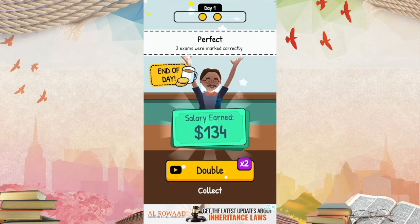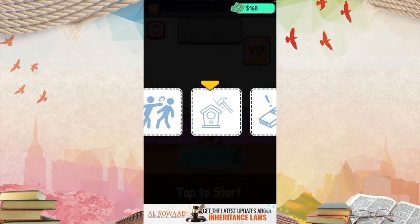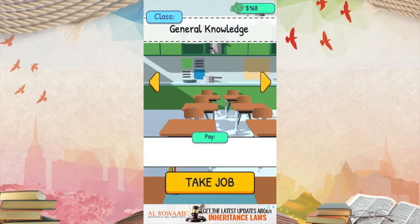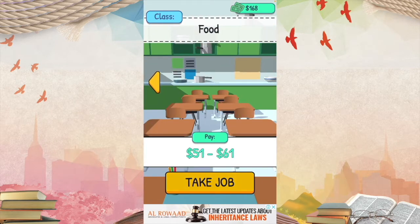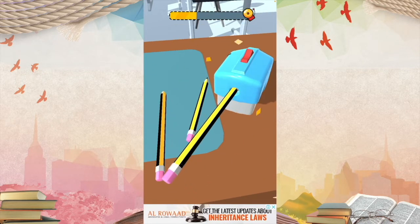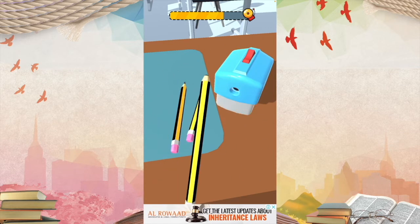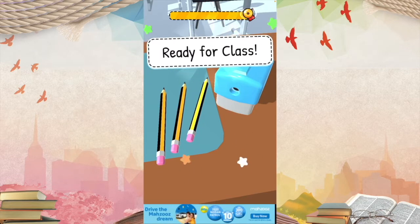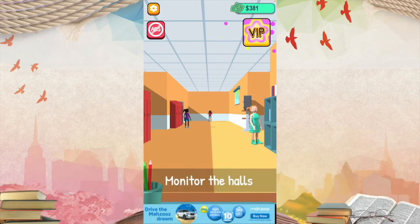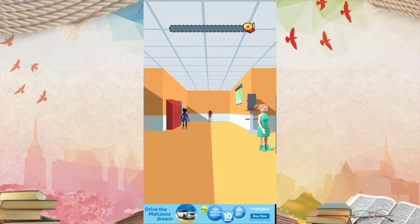Yes, it's the end of the day. Three exams were marked correctly, and it's all thanks to me. Oh look, there's a new game — Hall Monitoring. What subject are we going to study next? How about food class? You get to sharpen the pencils. Now we're ready for class. Now it's time for my favorite part, monitoring the halls, which we need to do to discipline students whether they did something good or bad.